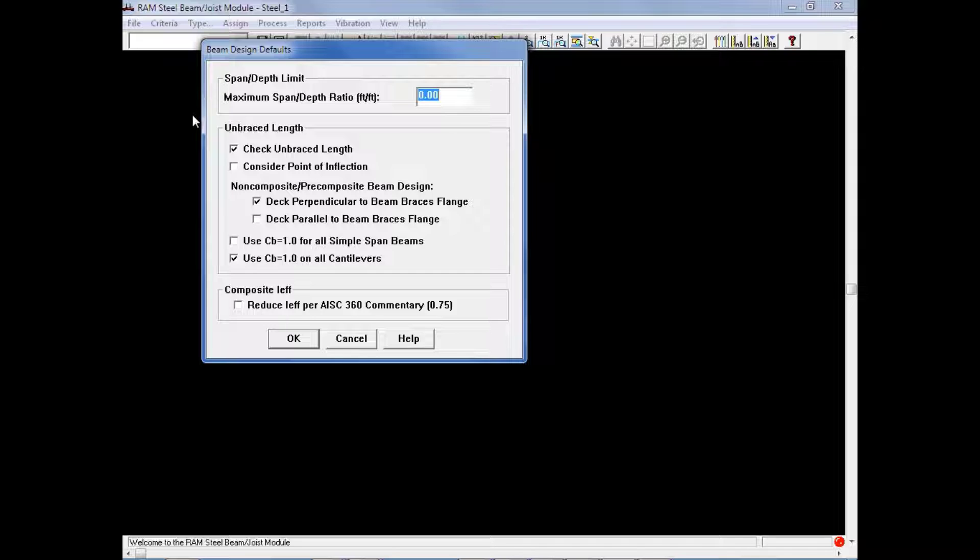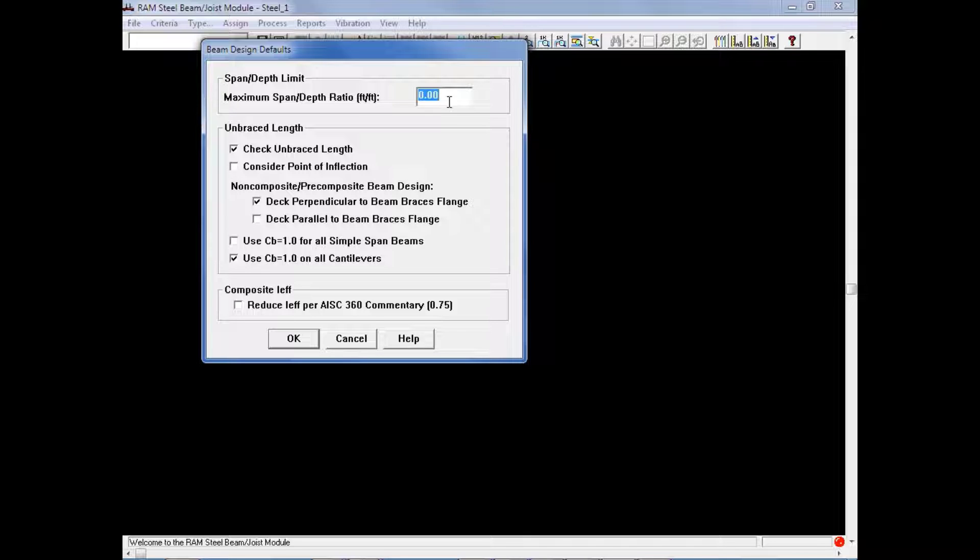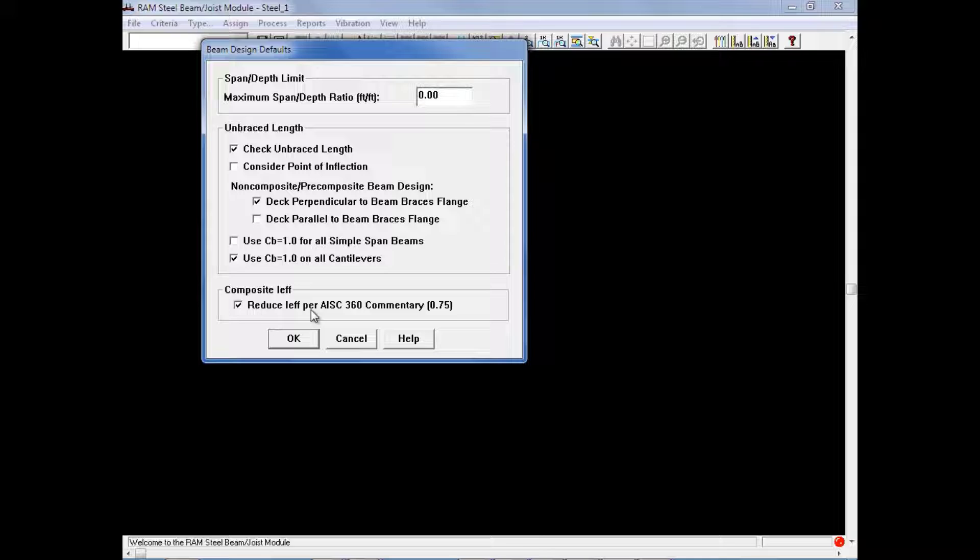Finally, we will also enter our composite I effective information. Now historically, equation C-I3-3 has been used to calculate I effective. The errata to this commentary in the AISC 360 modifies that equation to be the calculation of I equivalent and indicates that I effective is 0.75 times I equivalent. For this particular exercise, we will elect to not use a maximum span-to-depth ratio limit. We will review all of our unbraced length criteria and select the appropriate options, and we will also select the checkbox to reduce I effective per the AISC 360 commentary. Once we enter all of our beam design defaults, we will go ahead and click OK.